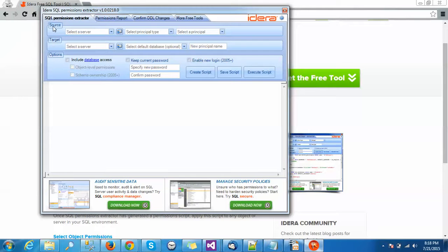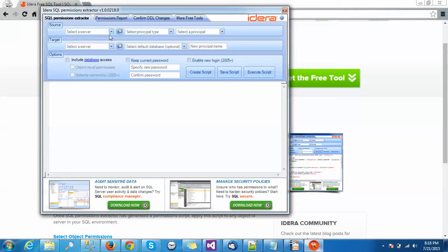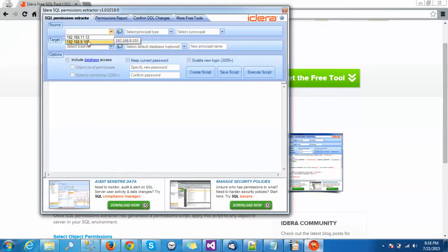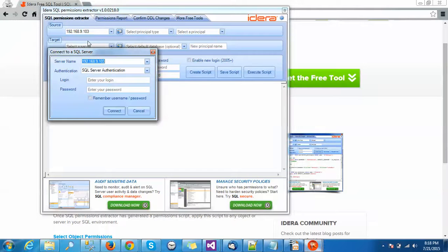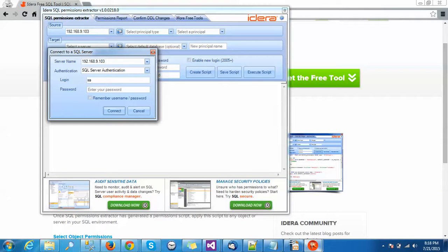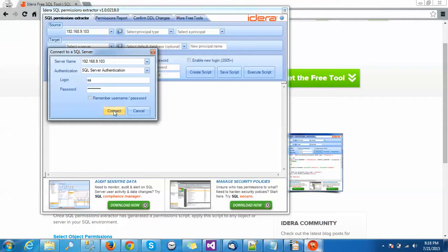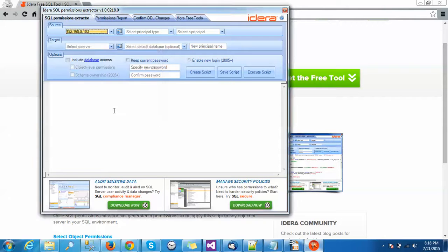Source is the source database and target is the target database. For our purpose, I am selecting my local server that is on SQL Server 2012. I am giving the permissions here.